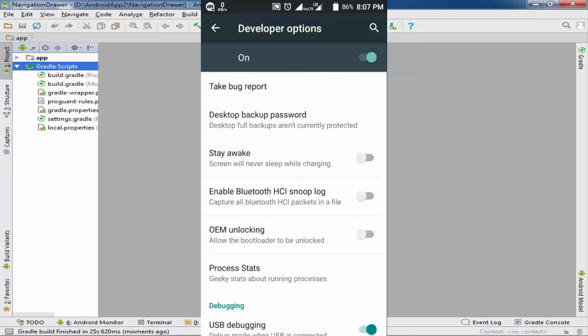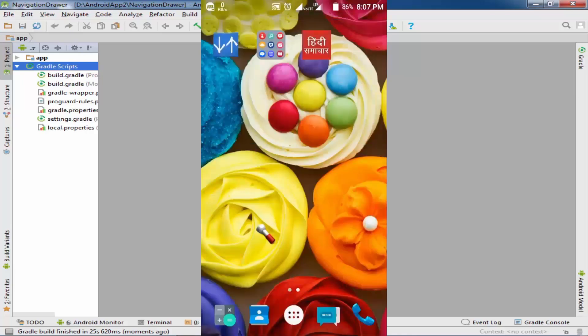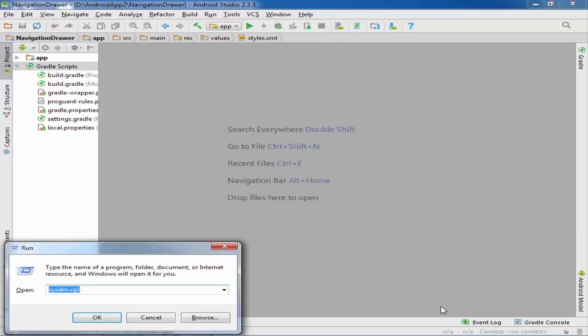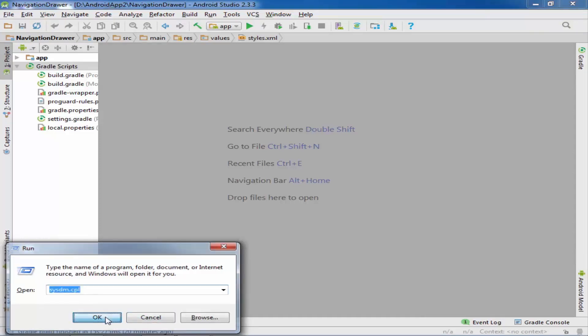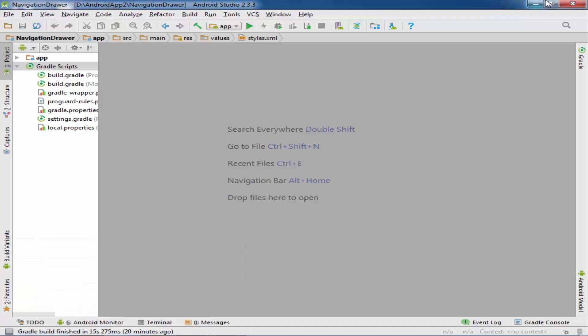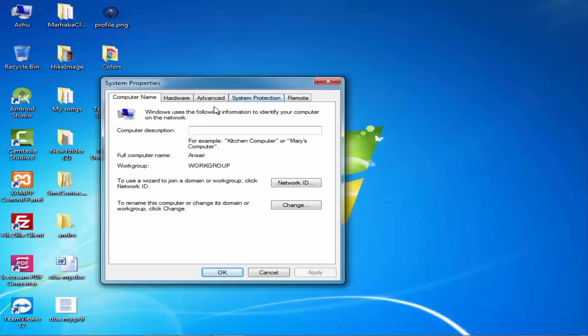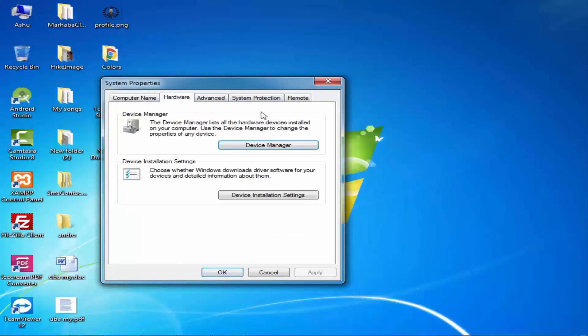Let's open the Run command and type system.cpl, which opens system properties.